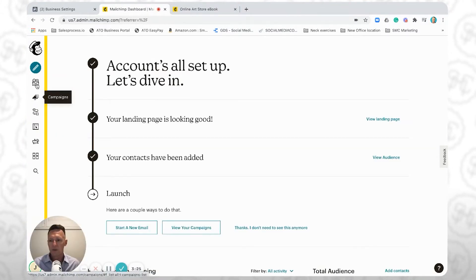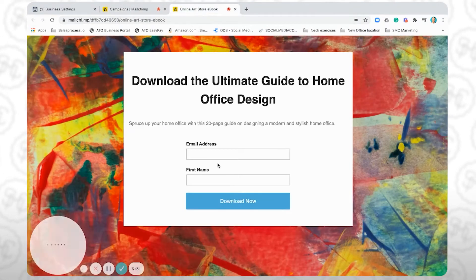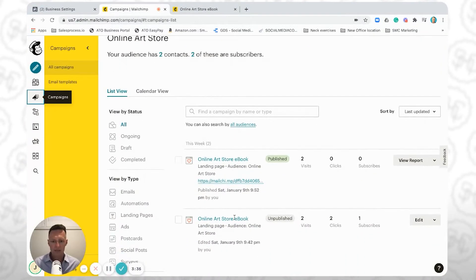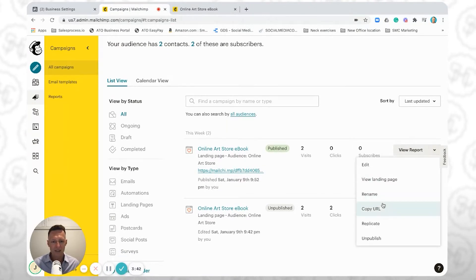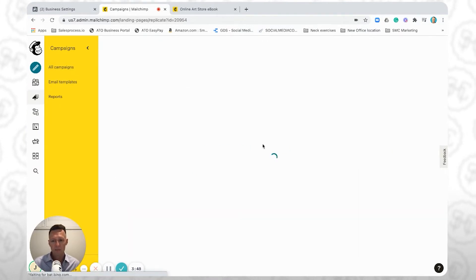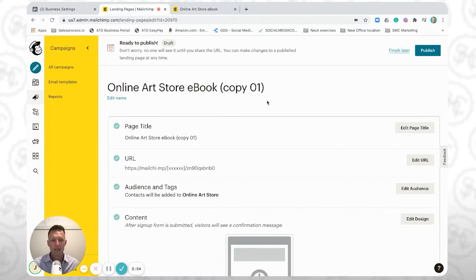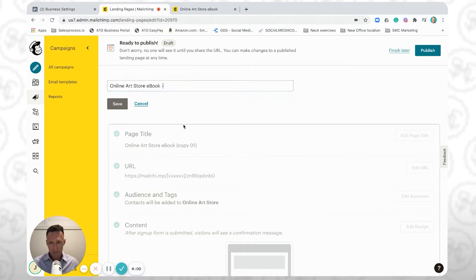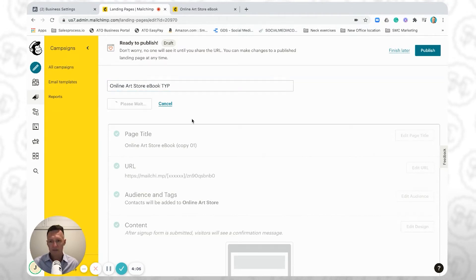On the left-hand side, I'll click on Campaigns and you'll see it has a copy of this landing page — the one that we built, which is currently published. What we can do is click on the right-hand side here and replicate that landing page. Clicking Replicate will create an identical copy of this landing page that we created earlier. Now we can edit the name of it — we're going to call it TYP, which stands for Thank You Page. You often see TYP used for that. We'll change the page title as well.